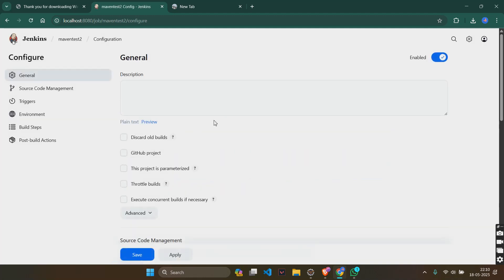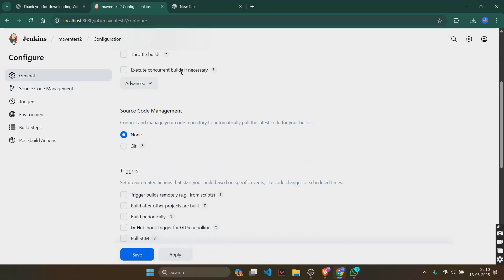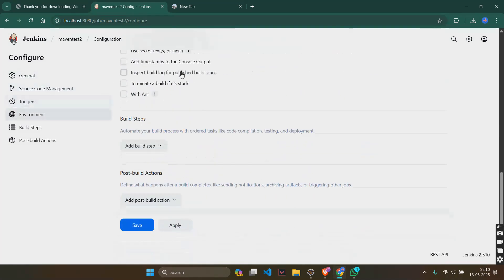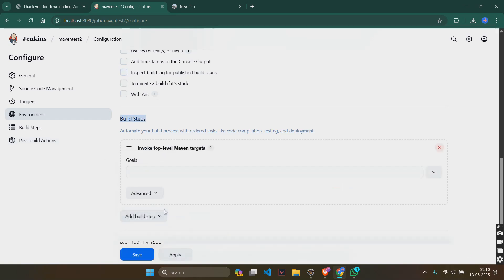When you are giving okay, it will give something like configure here. In this configure, go down and you will see something like build steps. In that add build step, create invoke top level maven targets. And you will see something called as goals here.